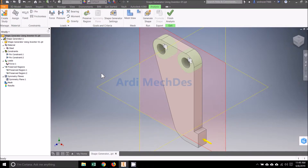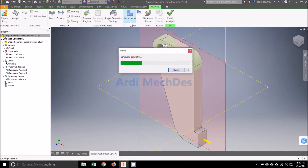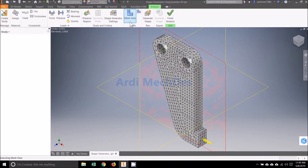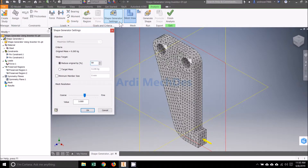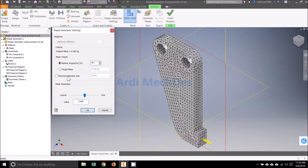Make and view the mesh with default settings. Click Shape Generator Settings on Goals and Criteria, then determine Mass Target, Minimum Member Size, and Mesh Resolution.